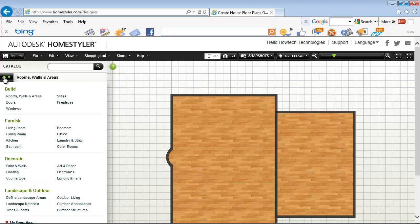Click on the little green house button on the upper left corner. You'll be offered many design options including build, decorate, furnish, landscape and outdoor. We'll start by making doors and windows.